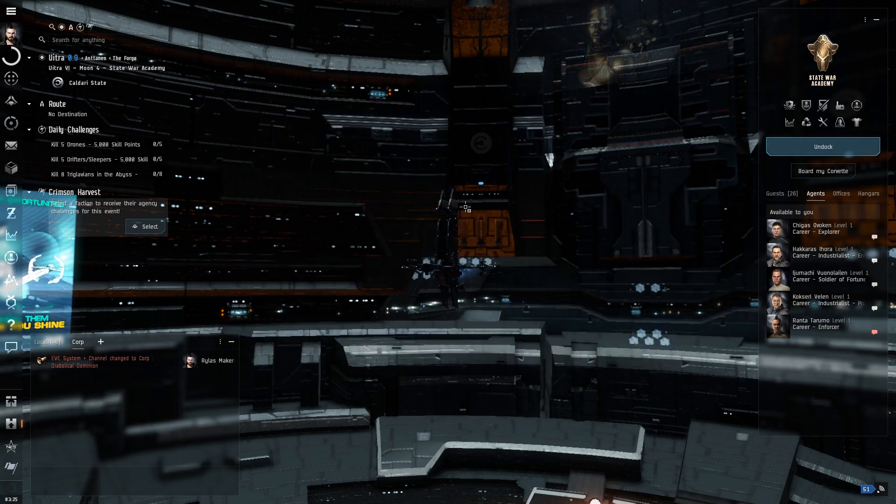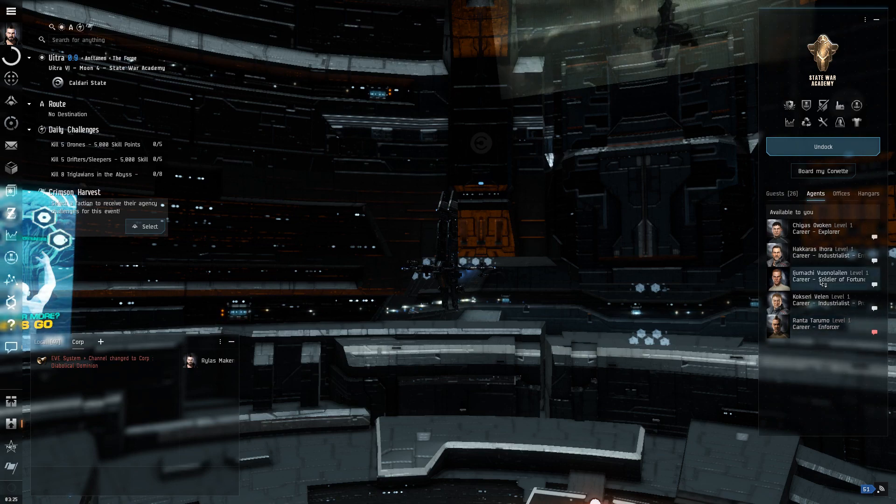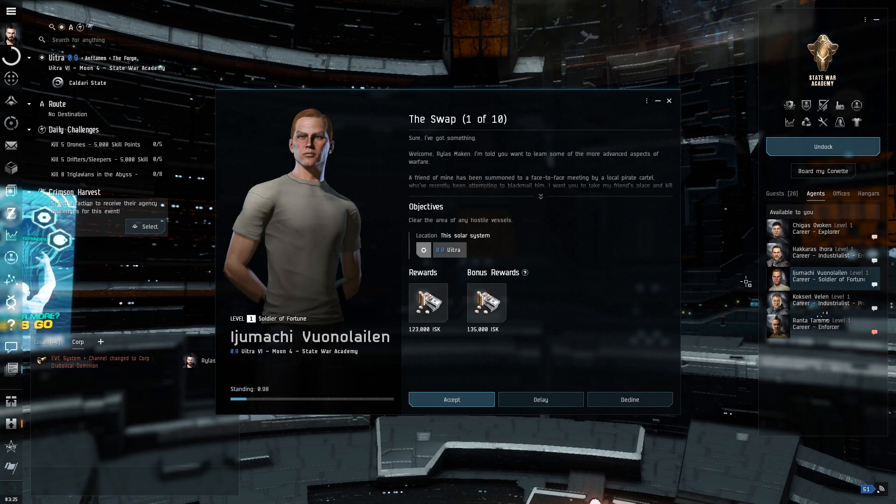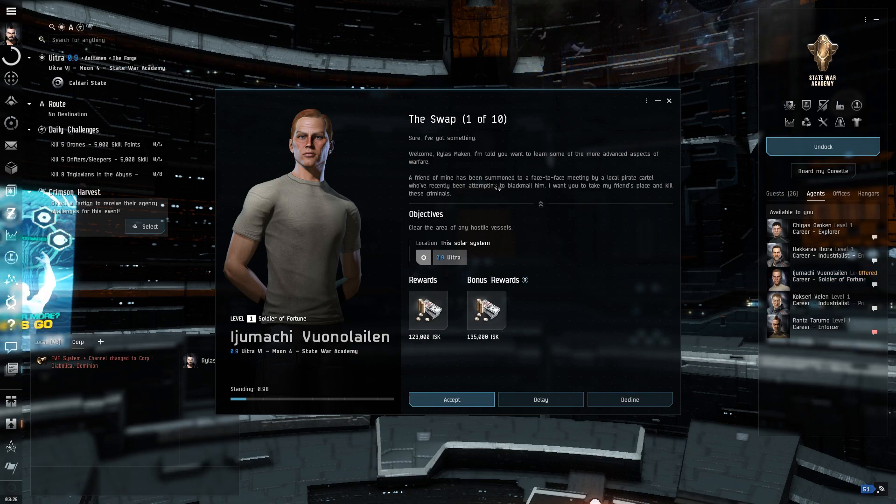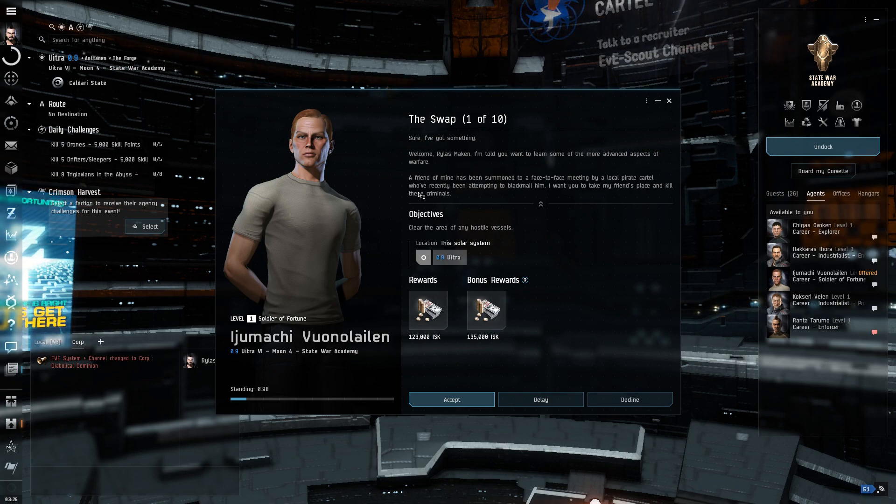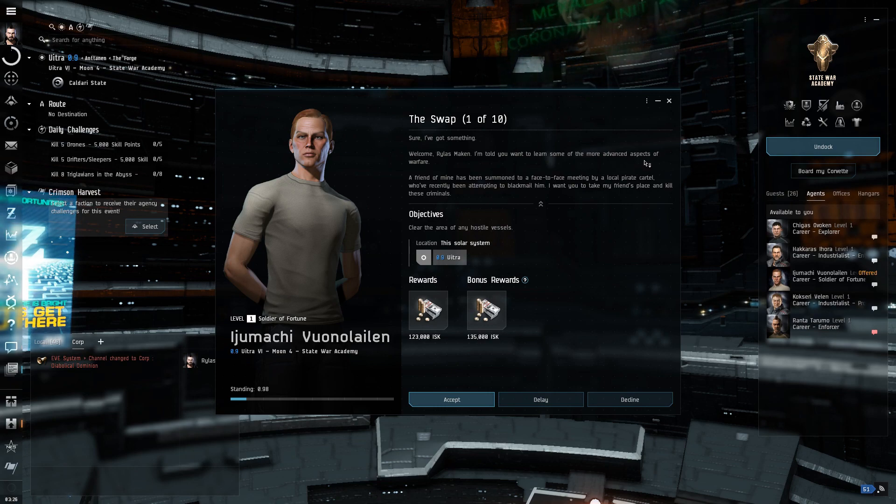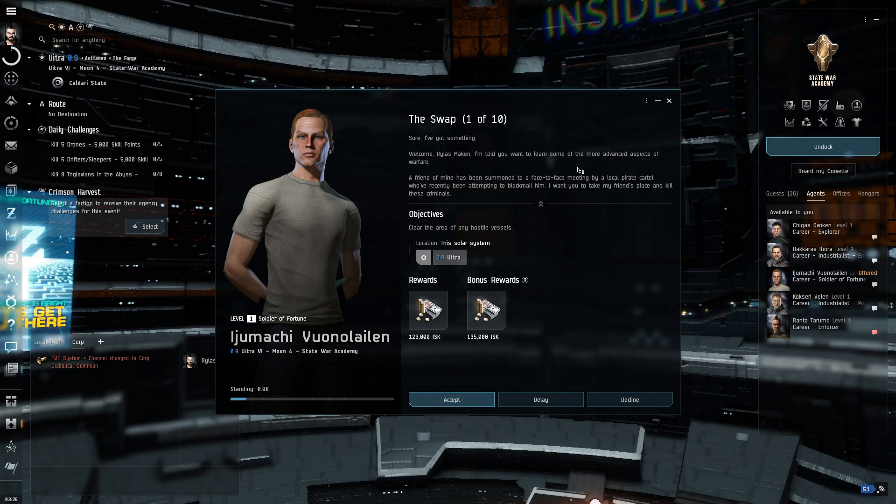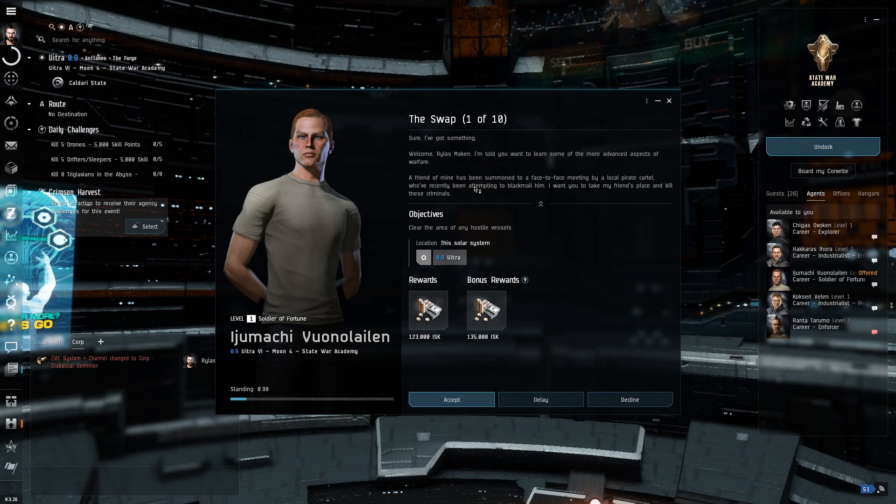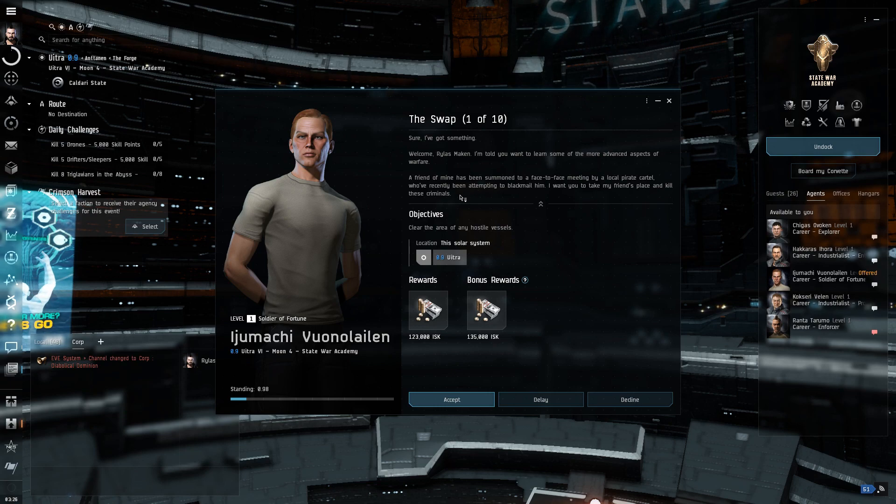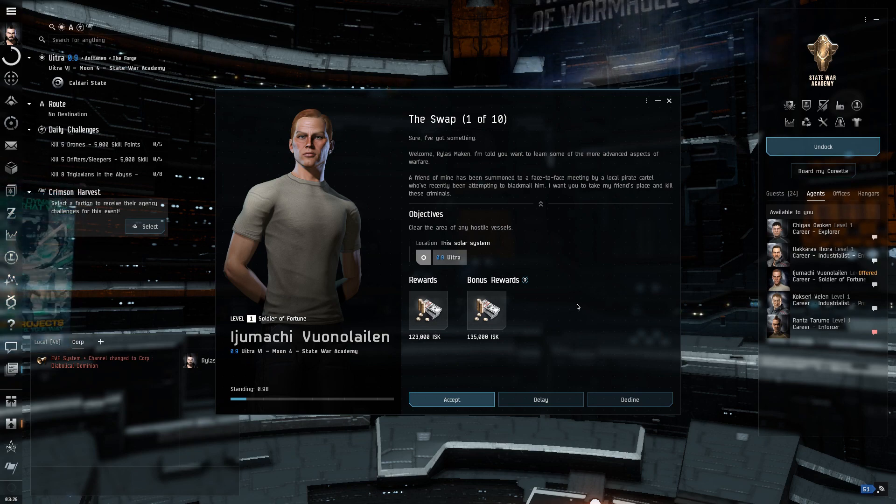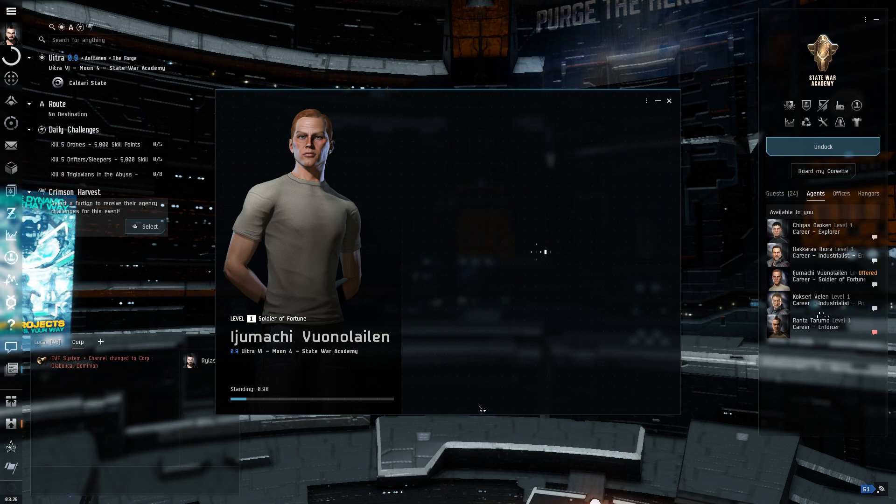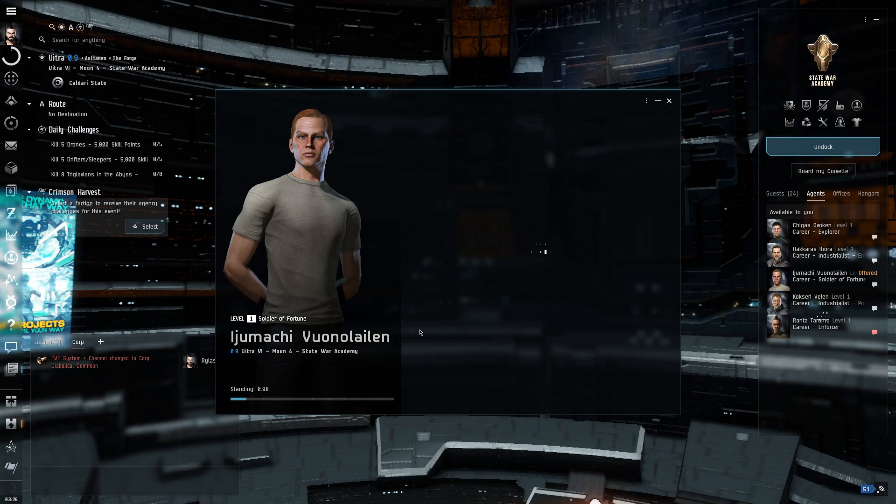But anyway, we're going to... We've already done the Enforcer. We want to do the Soldier of Fortune stuff, which I think is pretty much just bounty hunting sort of thing. Okay, so one of ten, the swap. I'm told you want to learn some of the more advanced aspects of warfare. Friend of mine has been summoned to a face-to-face meeting by a local pirate cartel we've recently been attempting to blackmail him. I want to take my friend's place and kill these criminals. Sounds delicious. Sounds like an absolute stellar plan.